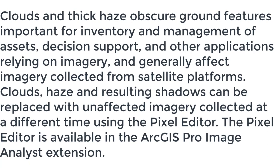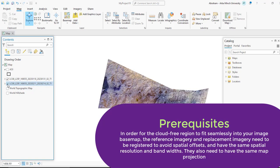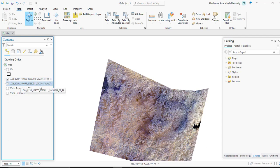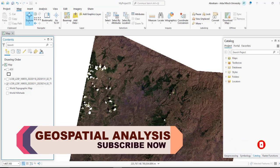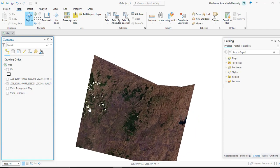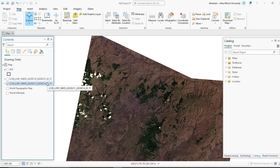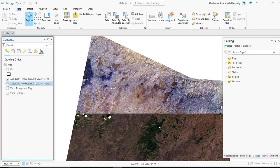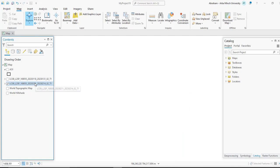We will start by opening the pixel editor. Here I have added two images of different times. The first image is taken on 2023-01-31 and the second image is taken on 2023-02-04. As we can see, the first image is cloud-free, but the second one has cloud cover. We are going to remove the cloud from the second image, so the first image is our cloud-free source image and the second is the image with cloud cover.